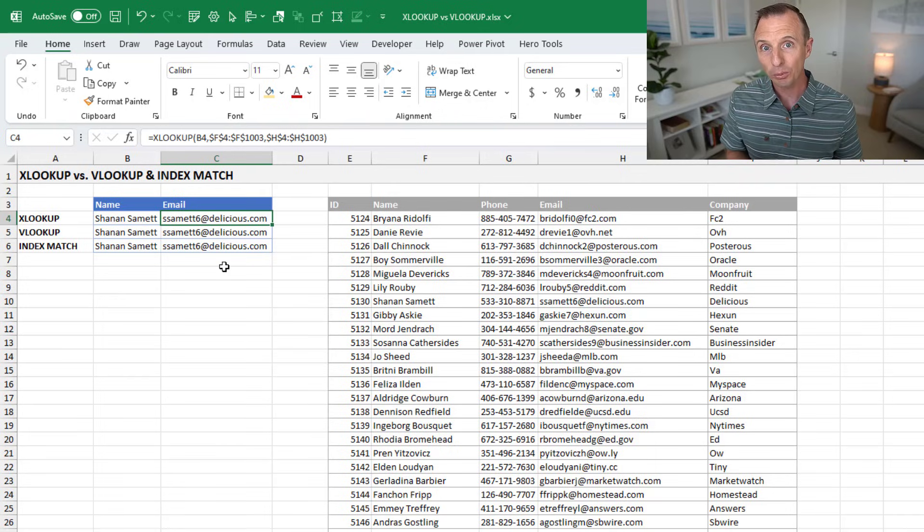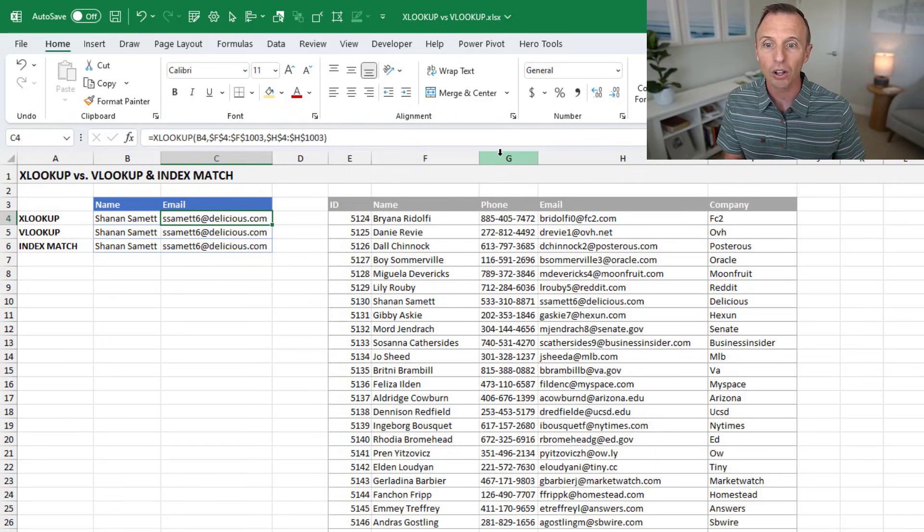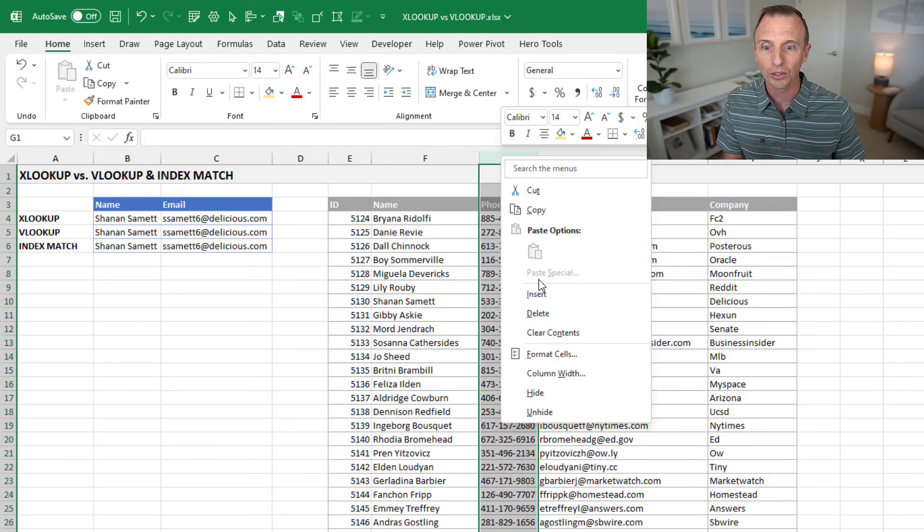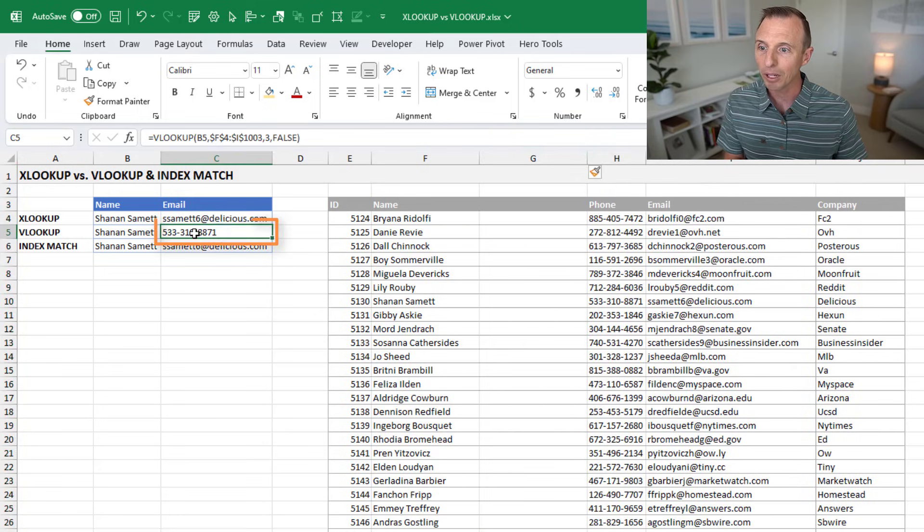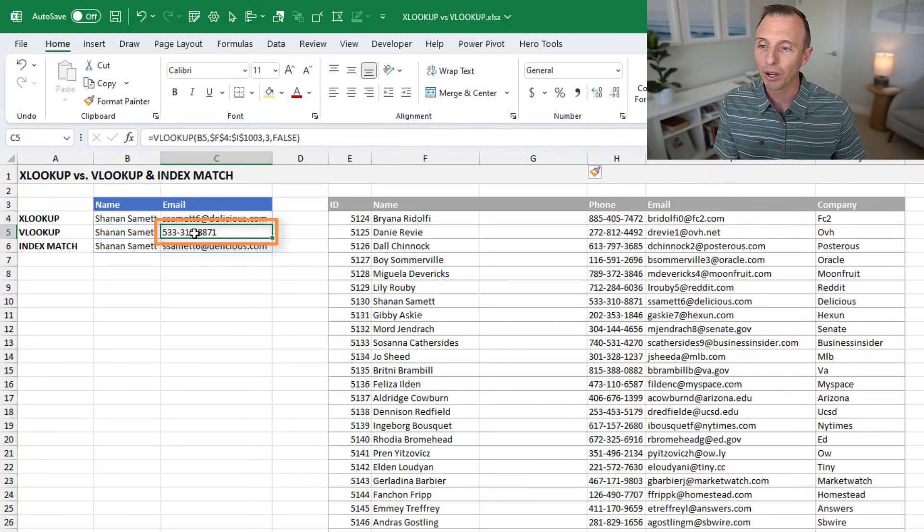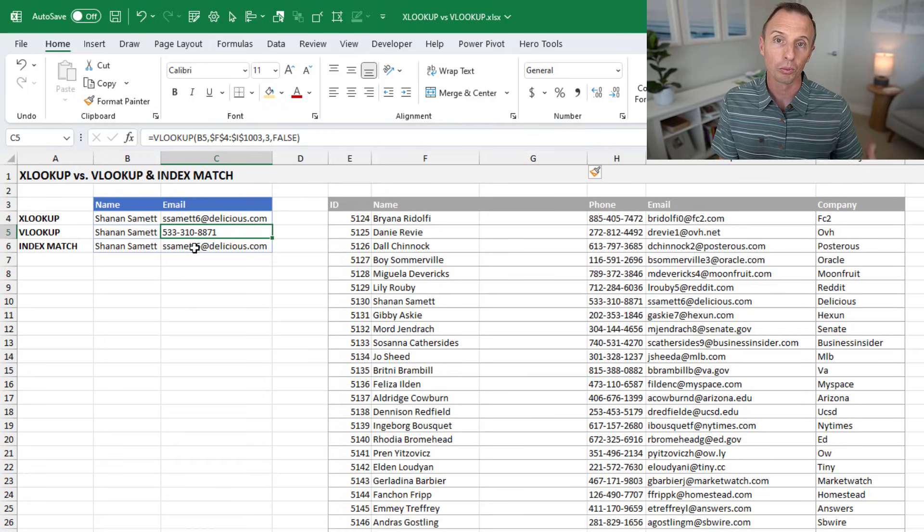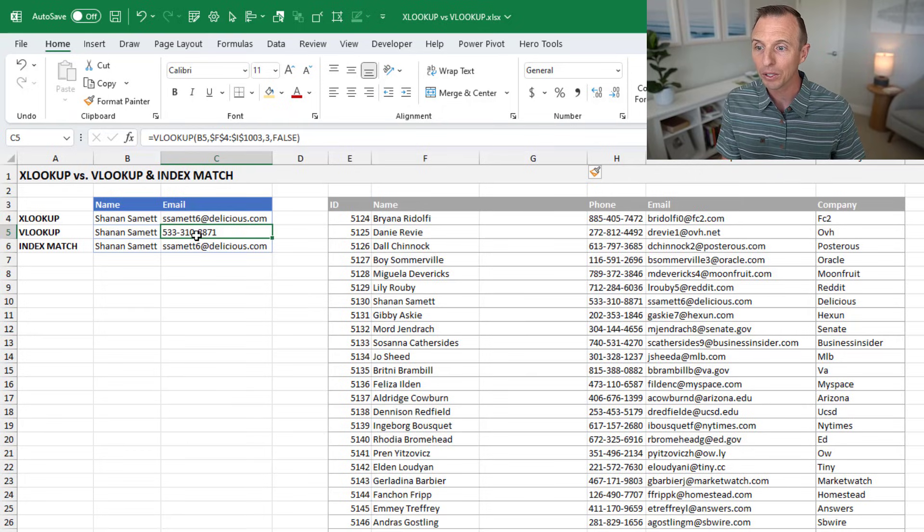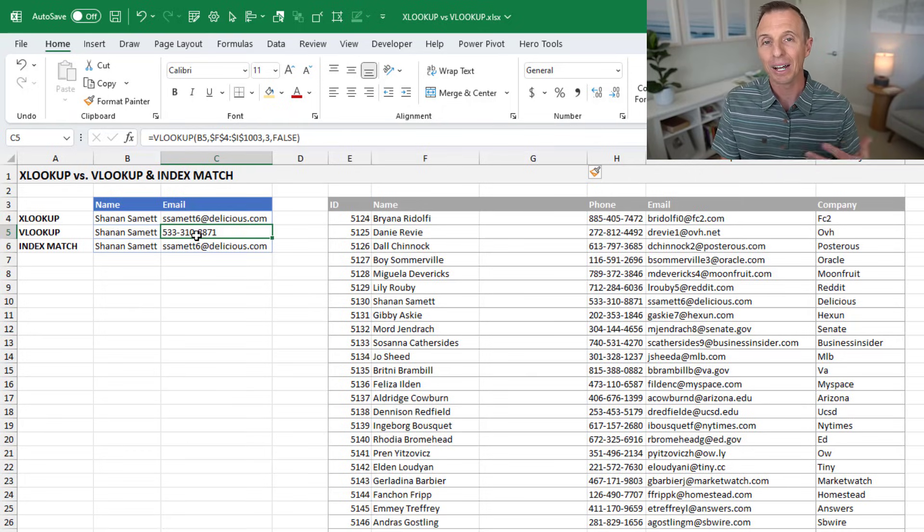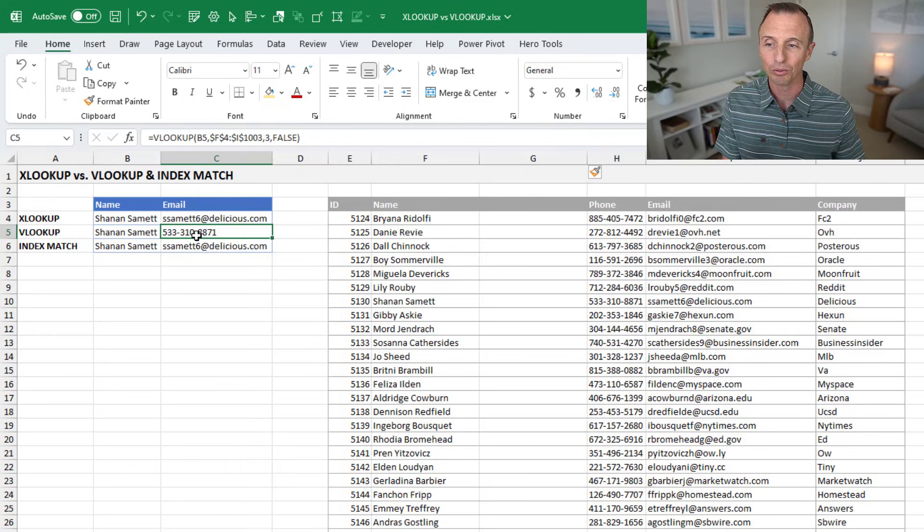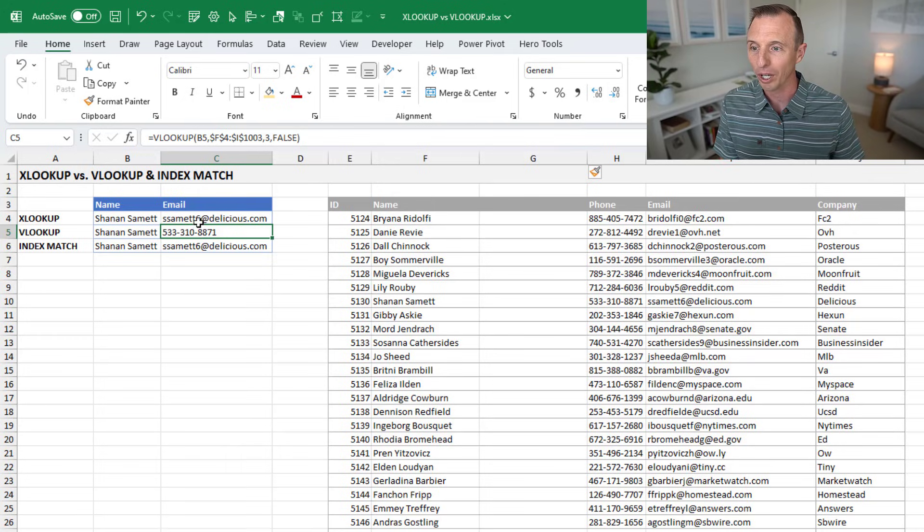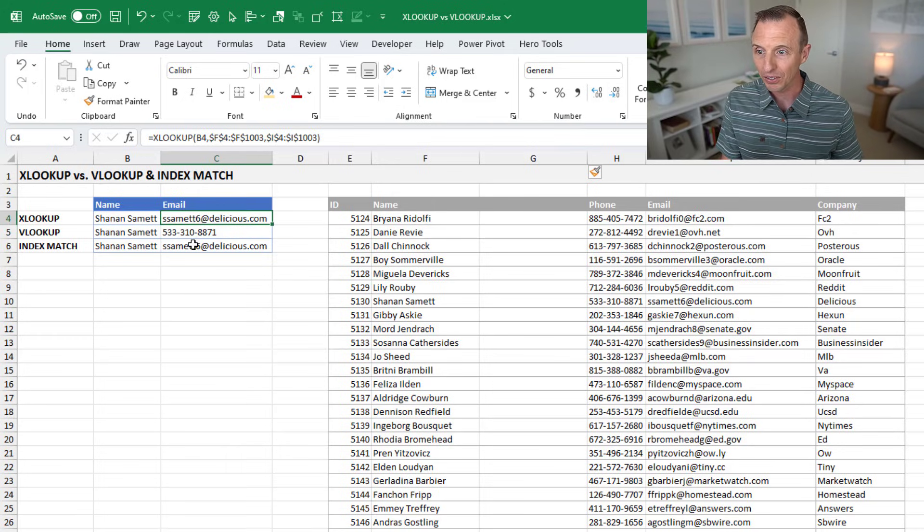The first being that VLOOKUP can break when you insert or delete columns. So if I was to insert a column here, you can see that my VLOOKUP is now returning the incorrect result, where both XLOOKUP and index match are returning the correct results. Now, of course, there's ways to fix that with VLOOKUP, but by default, that's kind of the behavior and one risk of using VLOOKUP. So XLOOKUP fixes that.